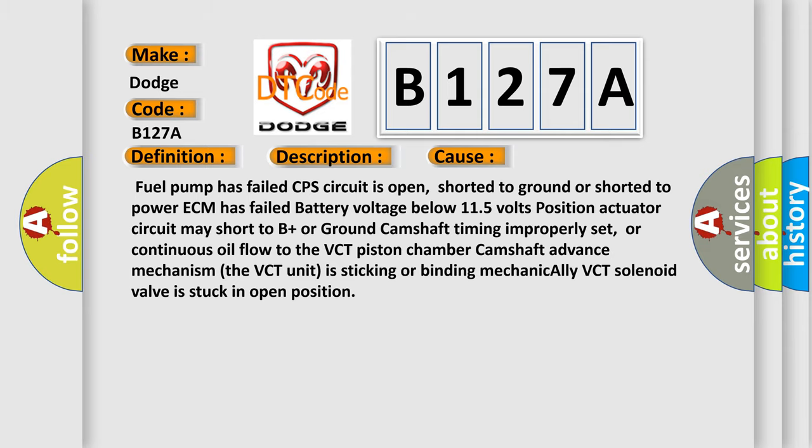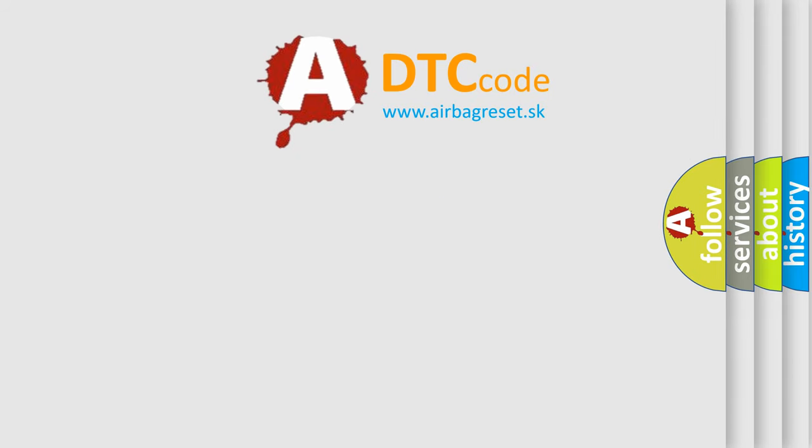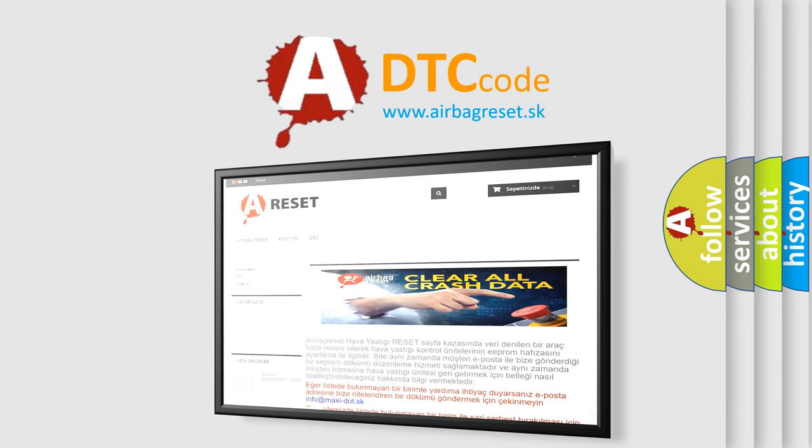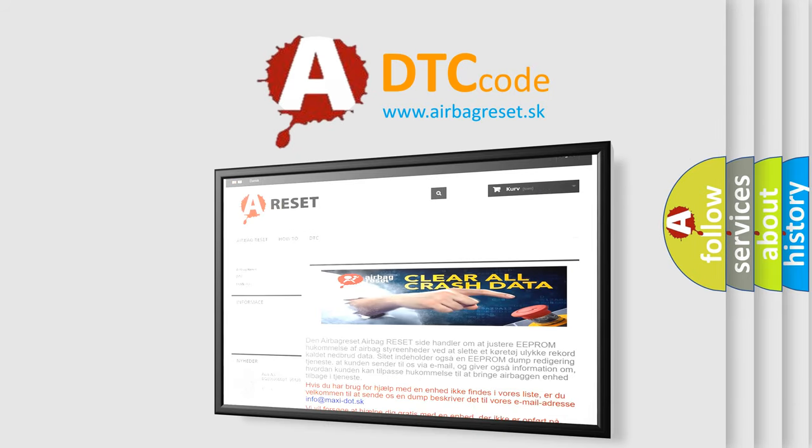The Airbag Reset website aims to provide information in 52 languages. Thank you for your attention and stay tuned for the next video.